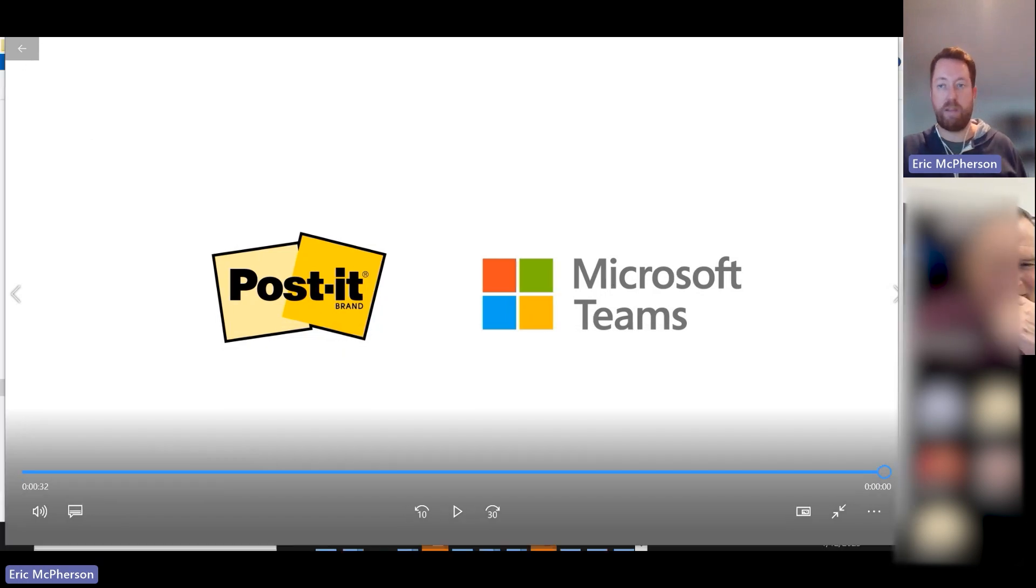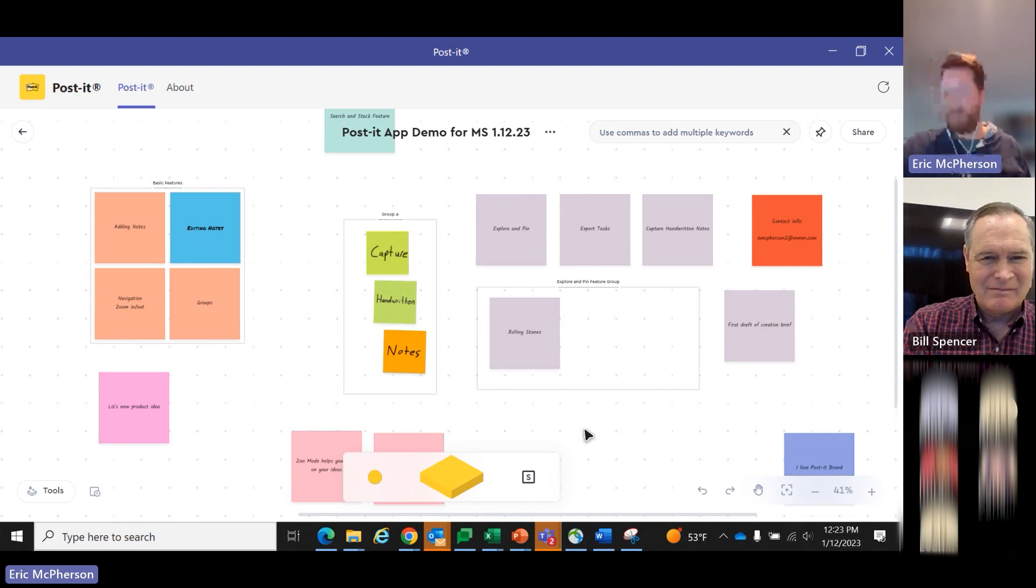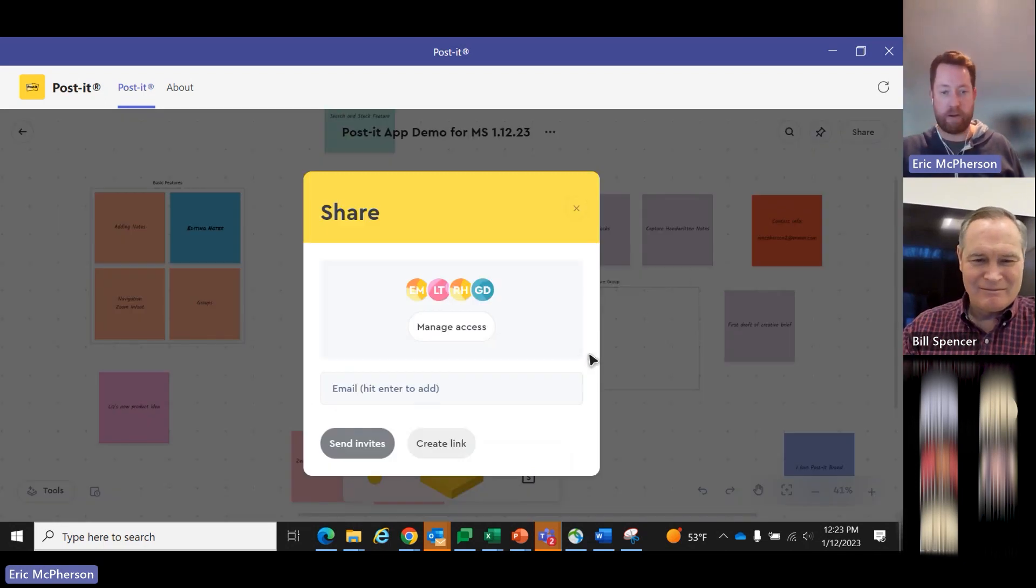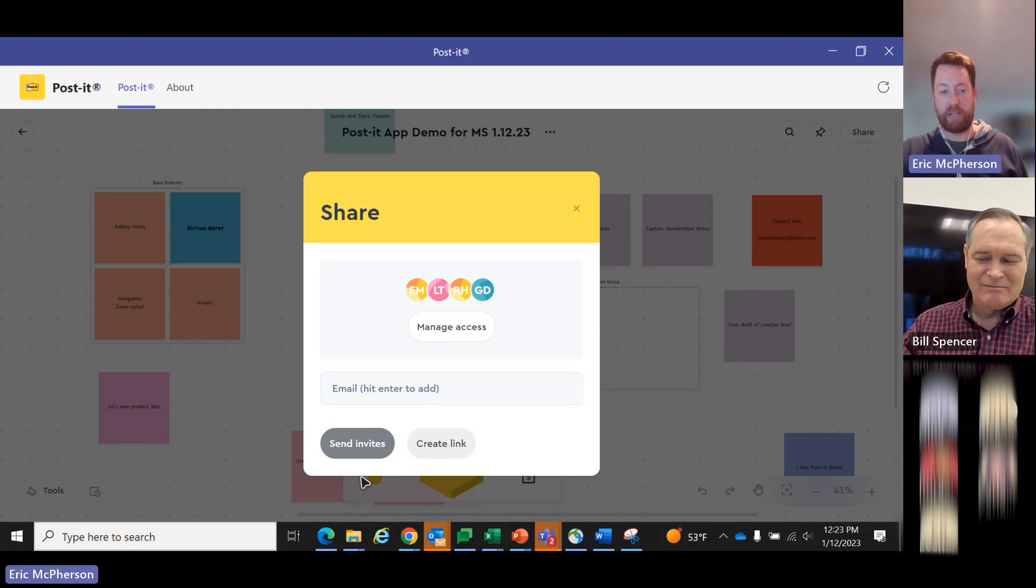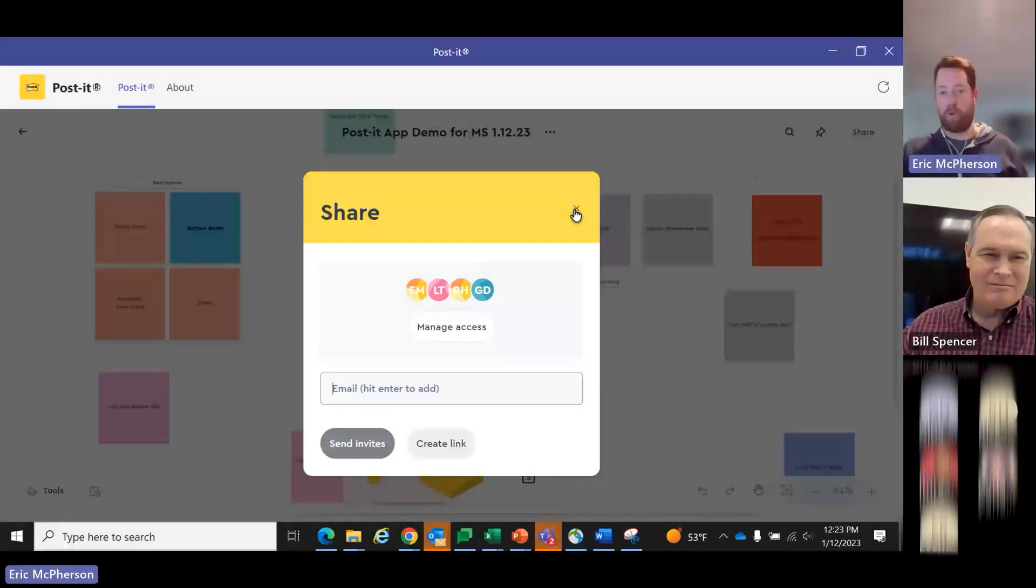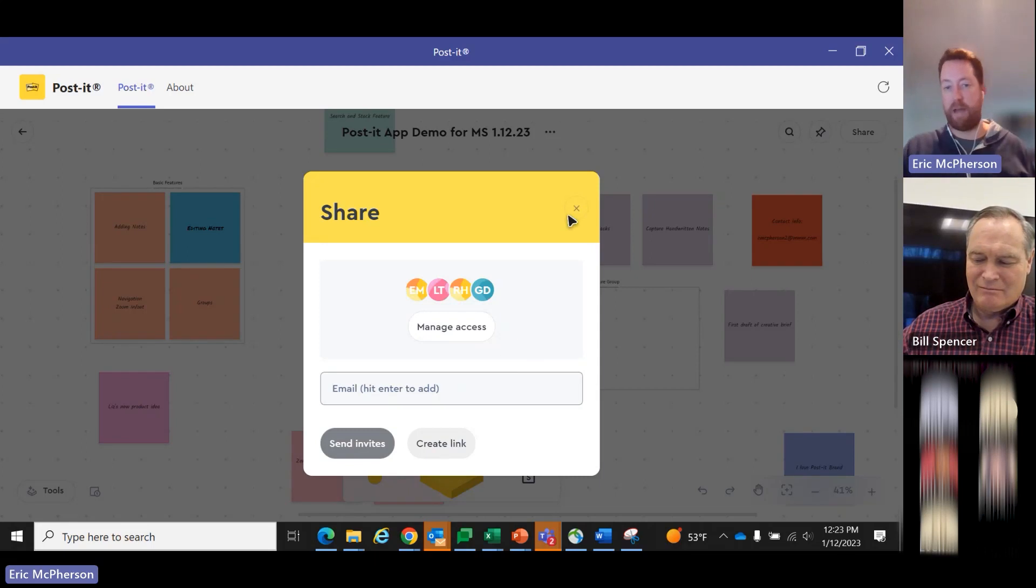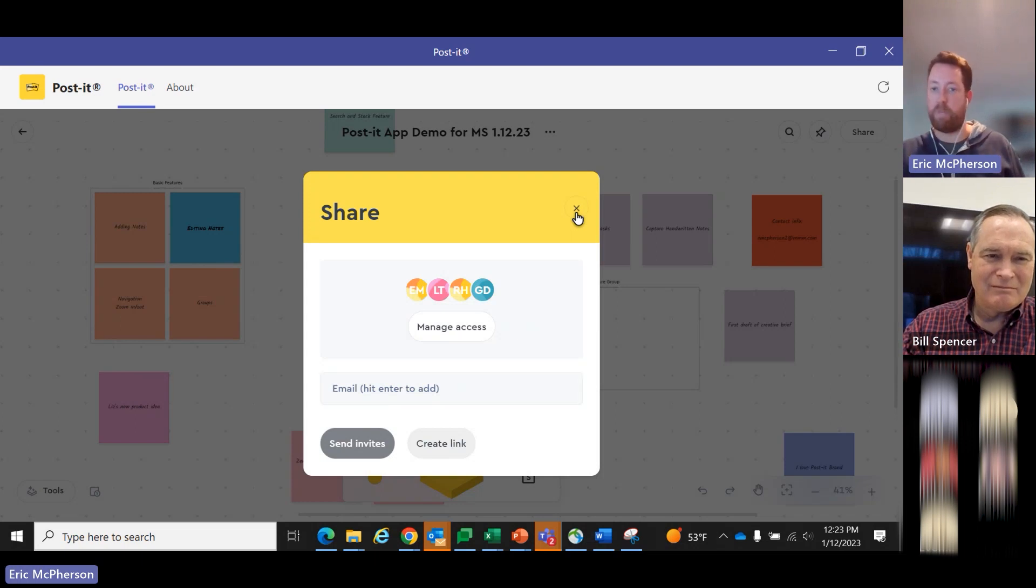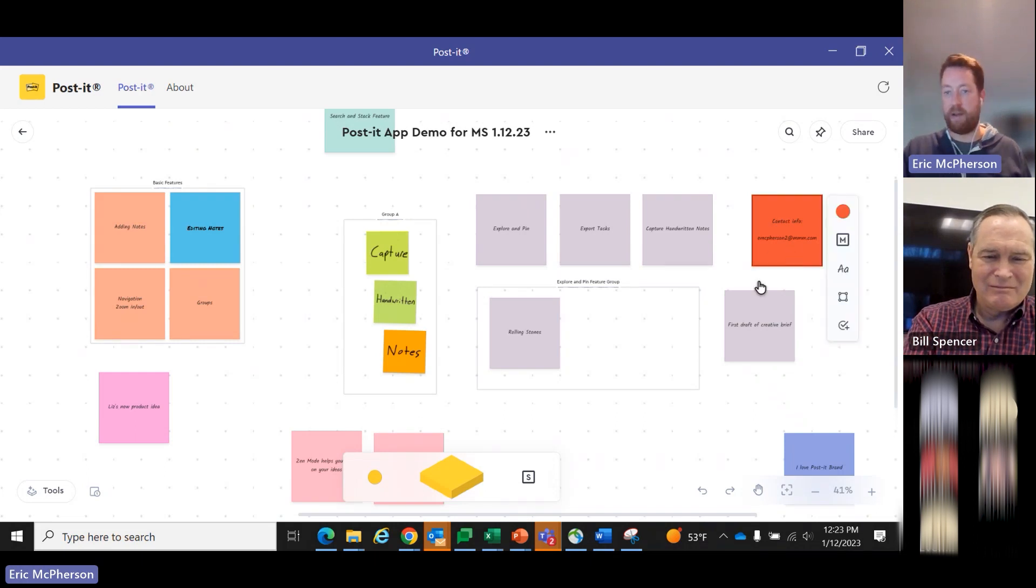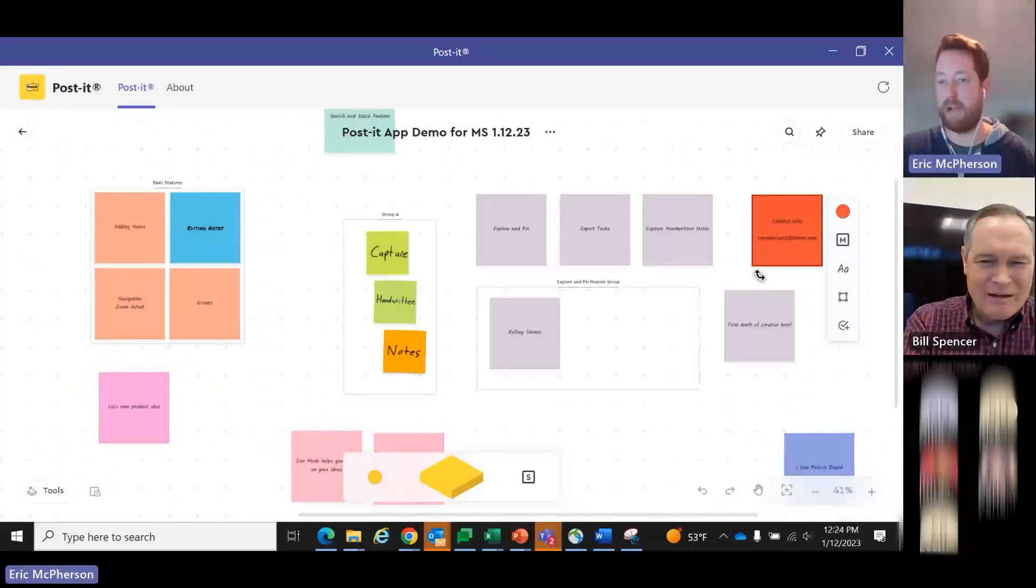So that really gets us through the majority of the features. One last thing just to note, you can very easily share your board with other colleagues inside your organization who have a seat or access to the Post-it app. You can either create a link or type in their email address in here. There's no way for somebody to get into a board you've created unless you invite them or unless you open that board in a Microsoft Teams call. That's a question we often get, how the security works there. So with that, I've put my email address in a couple spots here, emacperson2 at mmm.com. I'm happy if anybody wants to follow up, feel free to email me.